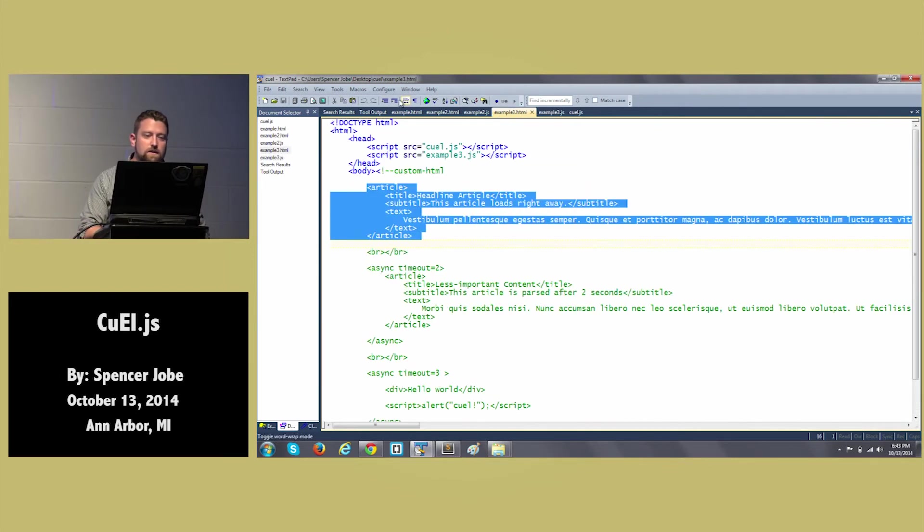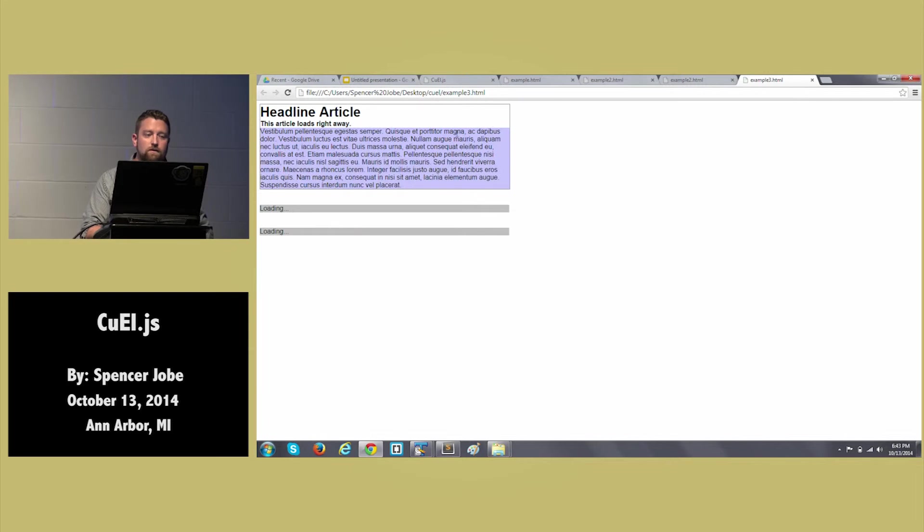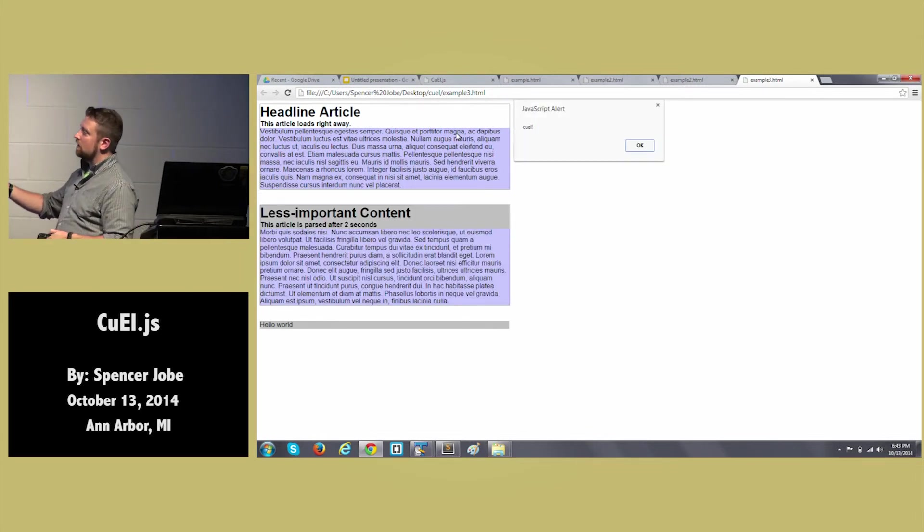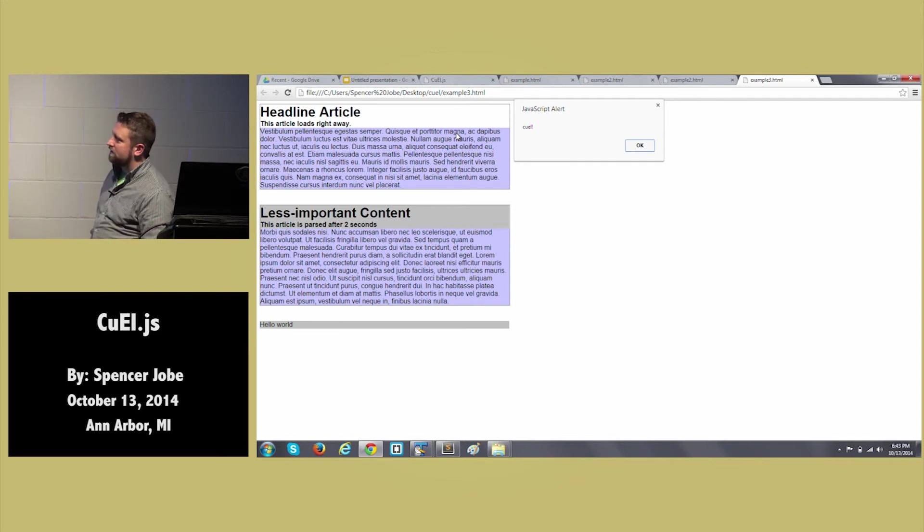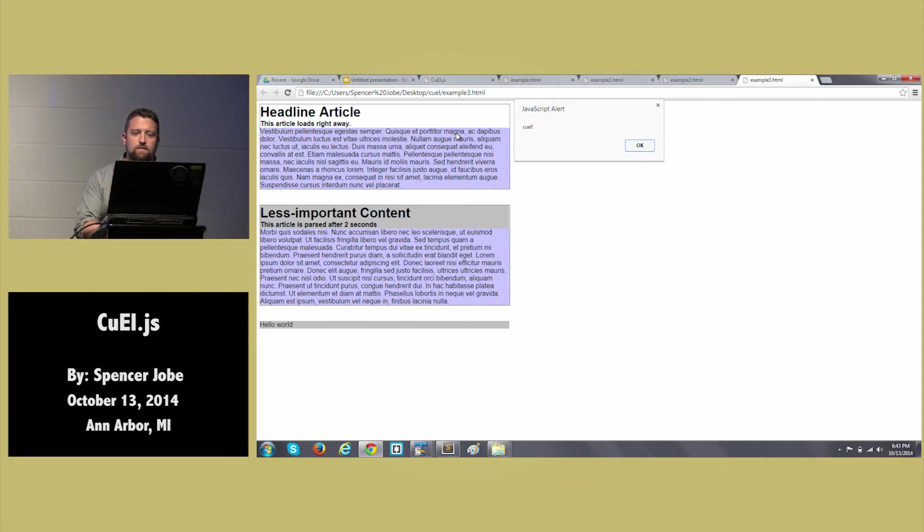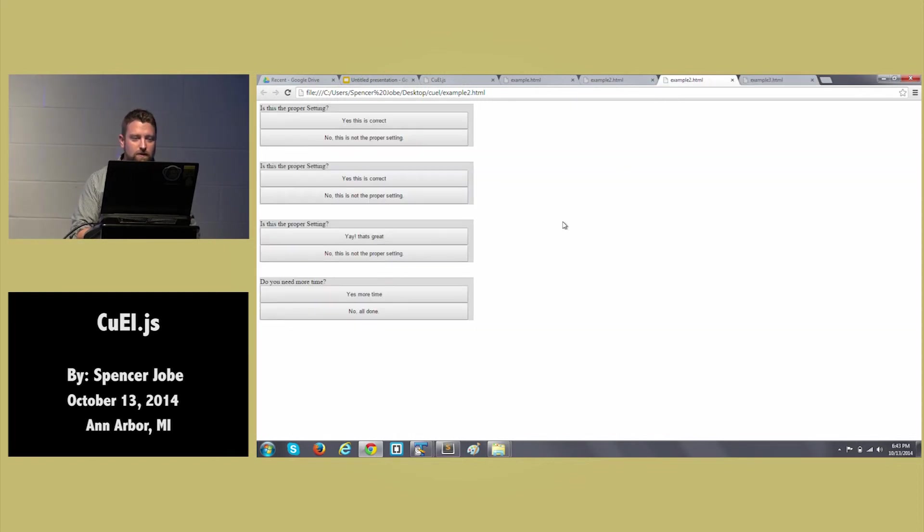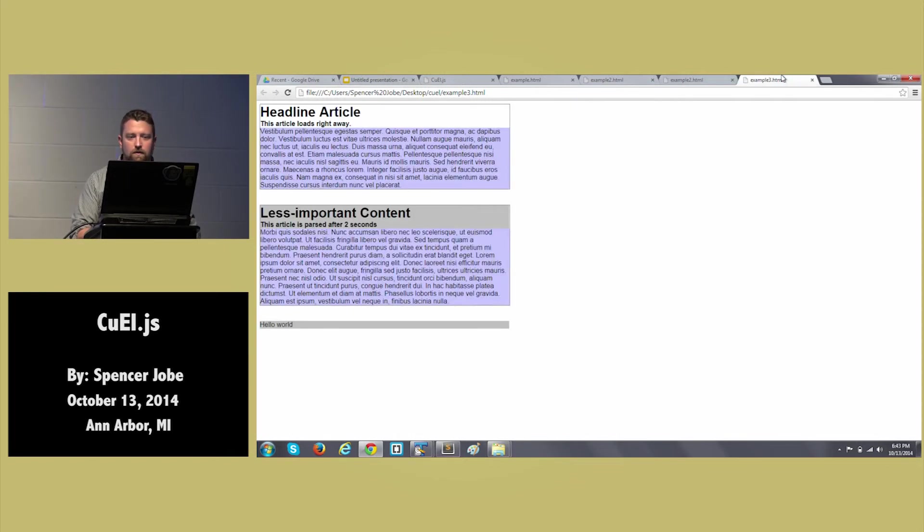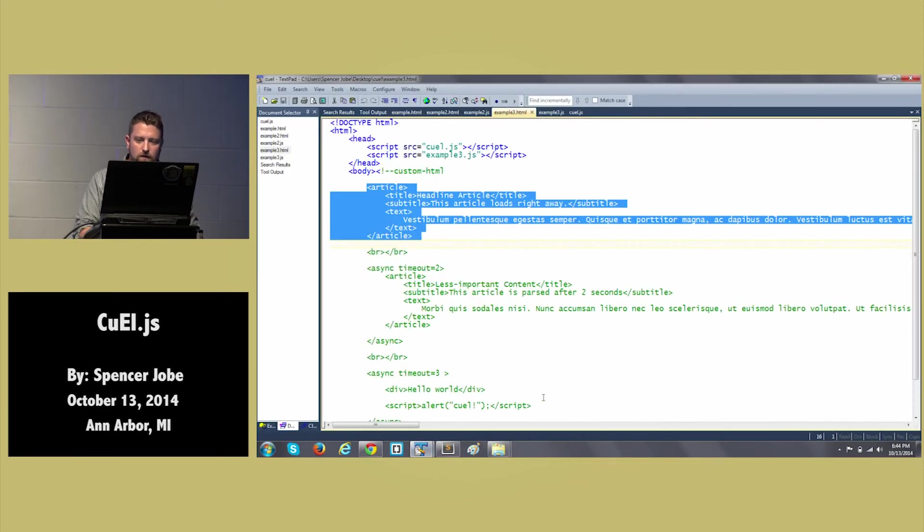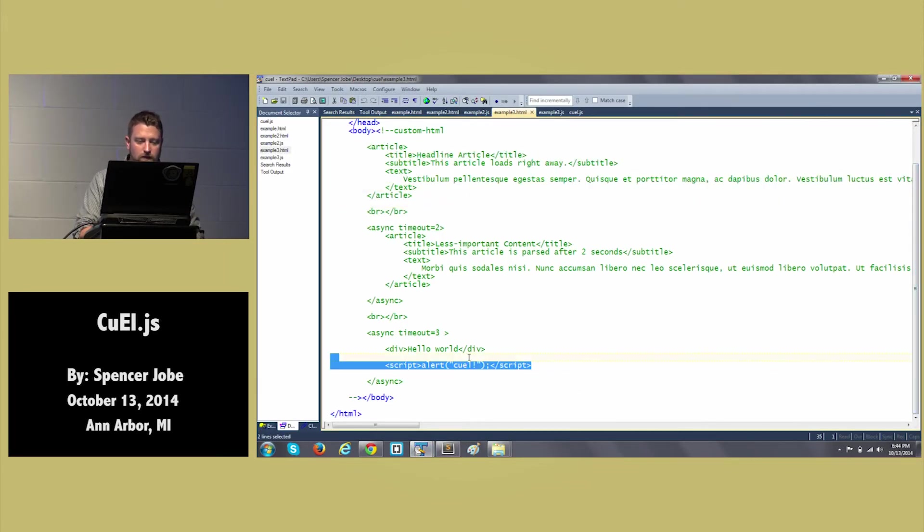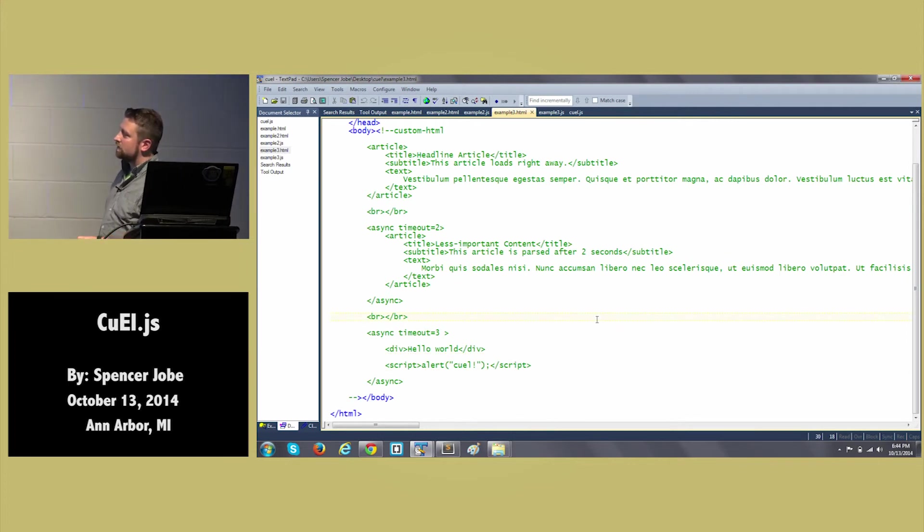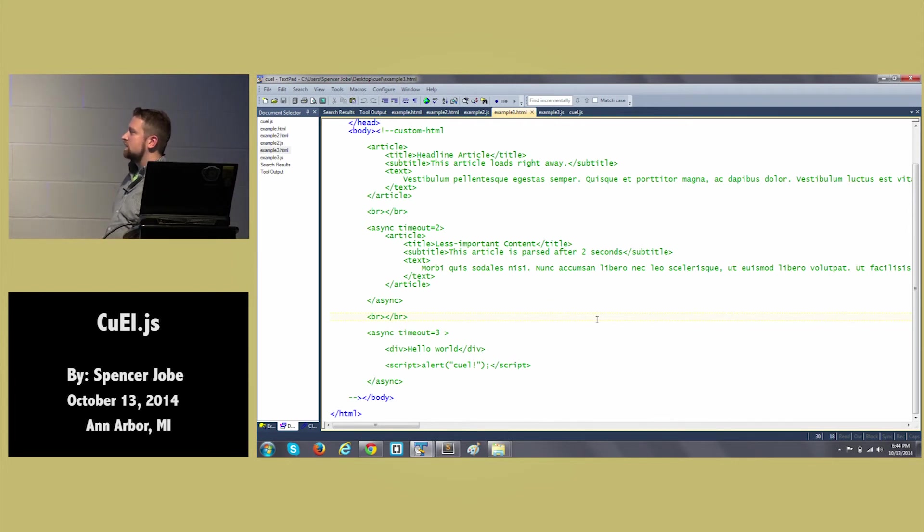And then the third async tag was just loading some JavaScript. And that was just kind of to prove that you can essentially asynchronously load or load on a delay actual script tags. So if you look down here, you can see the script tag. And so three seconds after this thing loads, you know, this thing is executed, including the insertion of the script tag and all of that goodness.